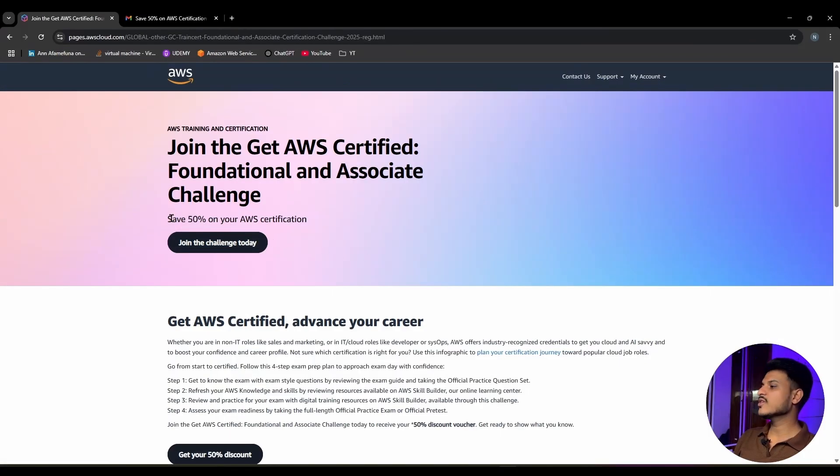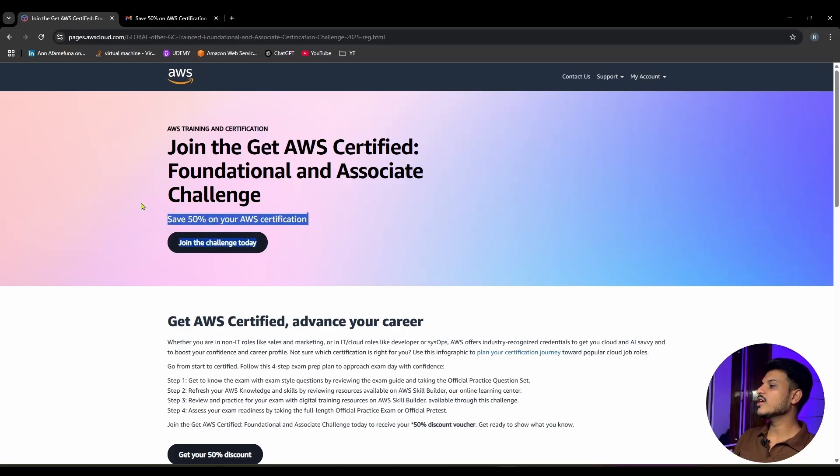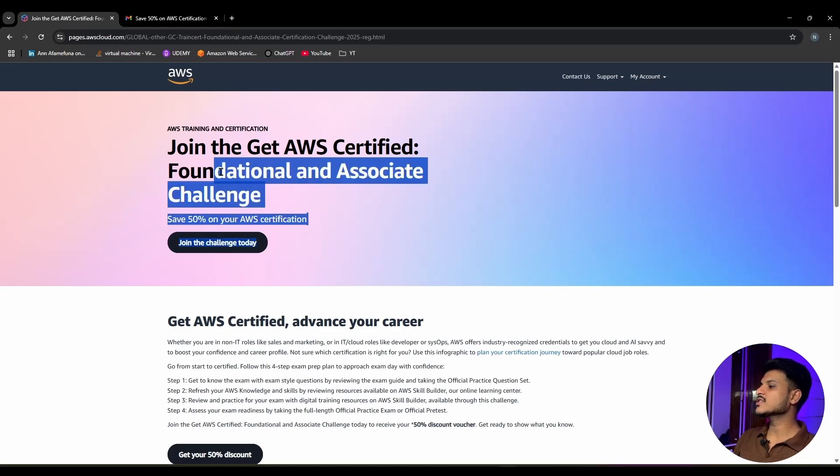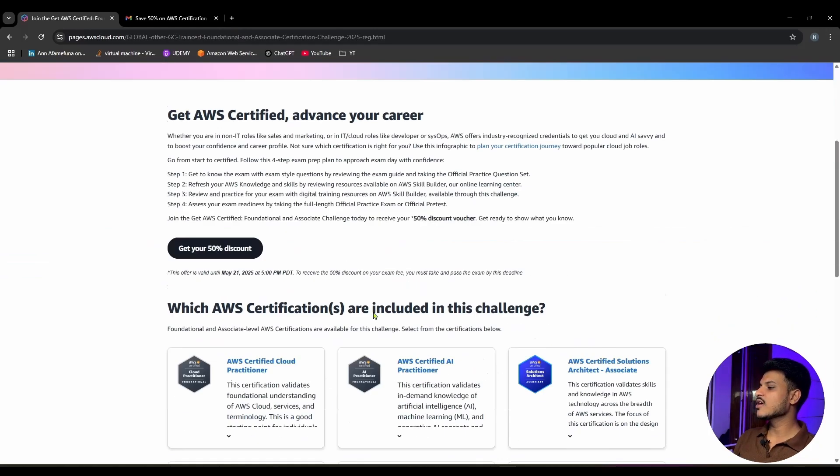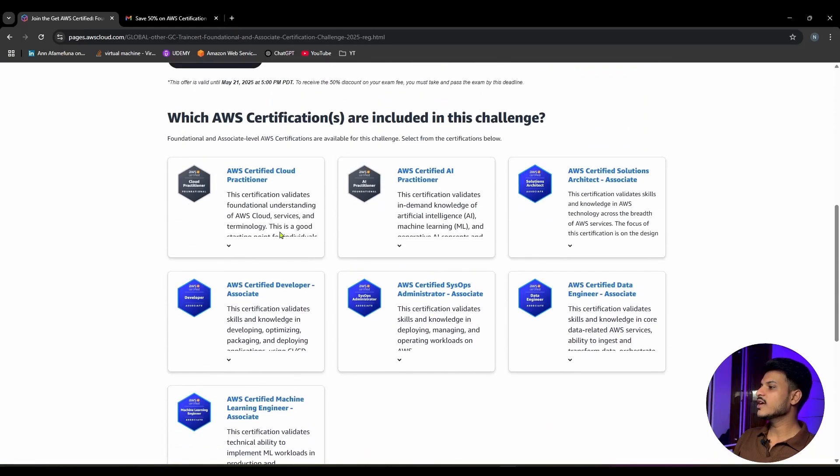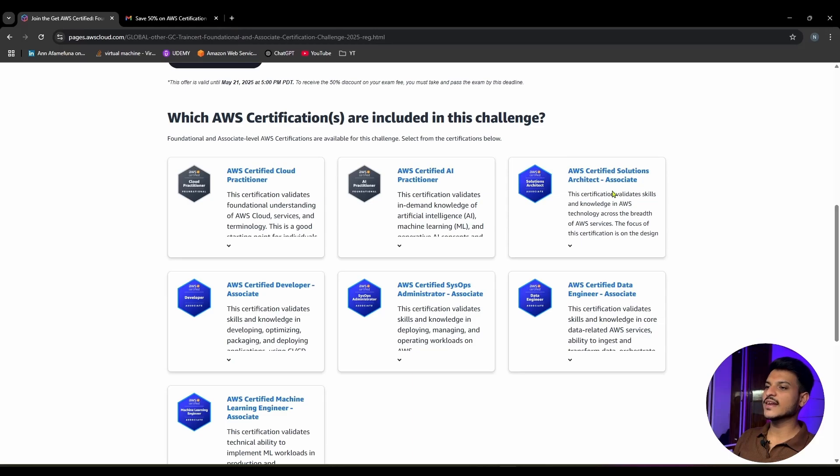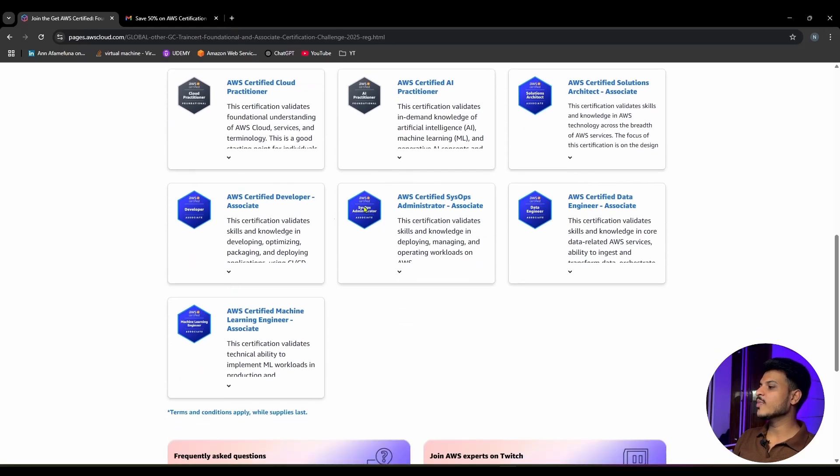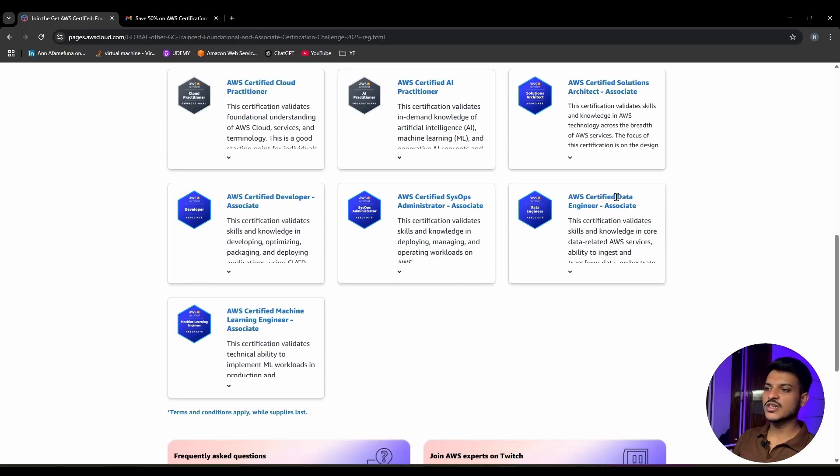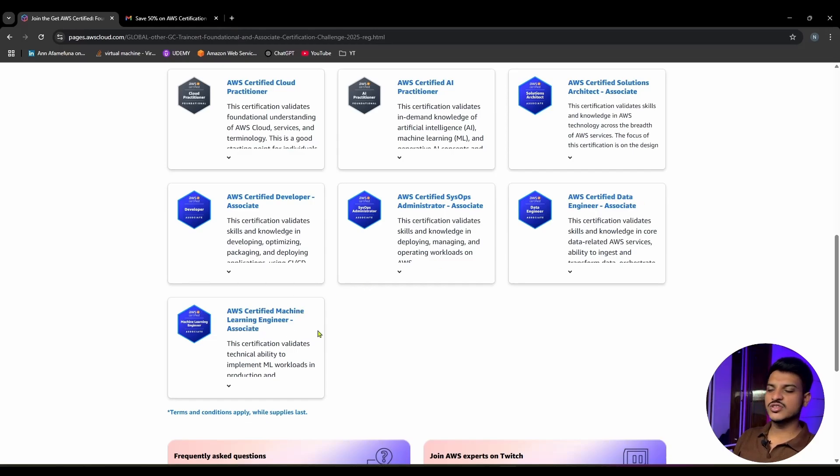On my screen as you can see, AWS is providing a 50% discount on foundational and associate level exams which include AWS Certified Cloud Practitioner, AWS Certified AI Practitioner, AWS Certified Solutions Architect Associate, AWS Certified Developer Associate, AWS Certified SysOps Administrator Associate, AWS Certified Data Engineer Associate, and AWS Certified Machine Learning Engineer Associate.